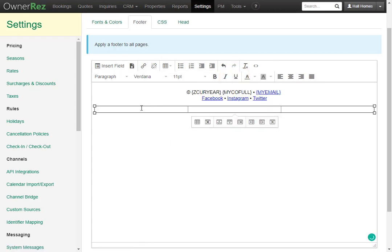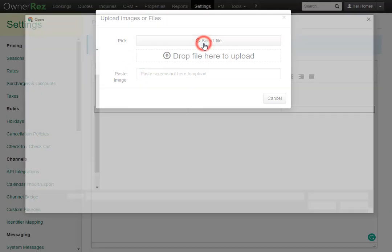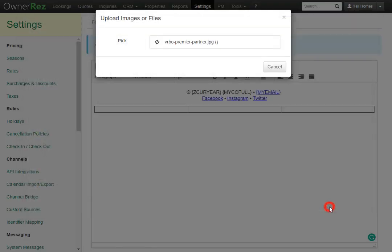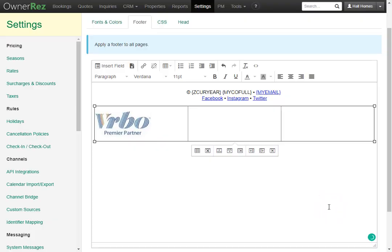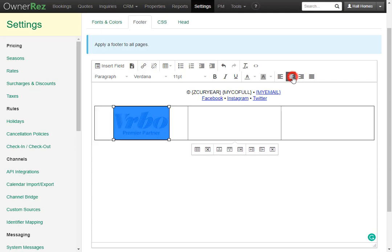Now let's go ahead and add each image. We'll go back to upload images, select file and I'll go ahead and add the VRBO image. In the table you can also select that image and choose how you'd like to align it. I'll go ahead and center align each of these images.